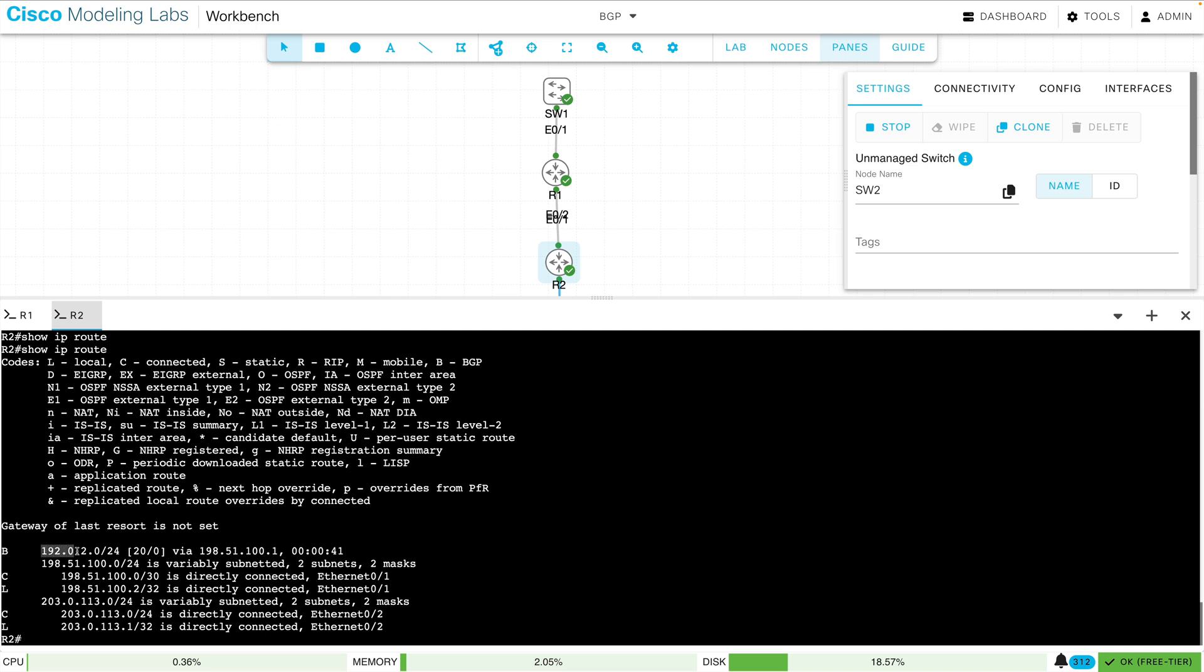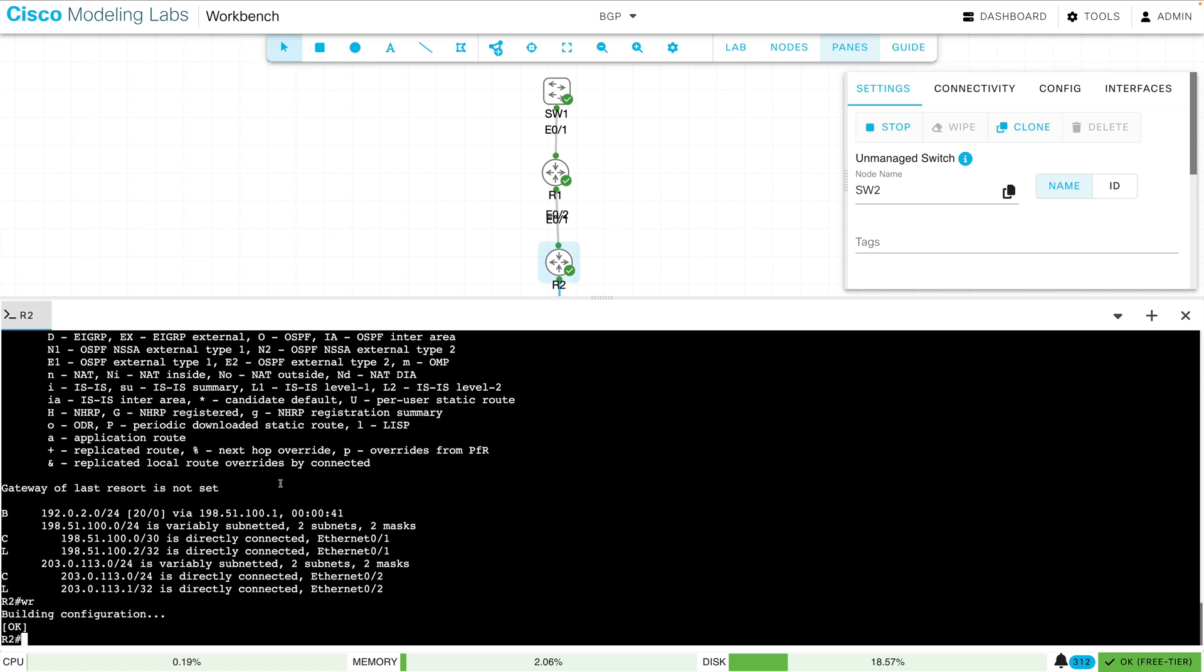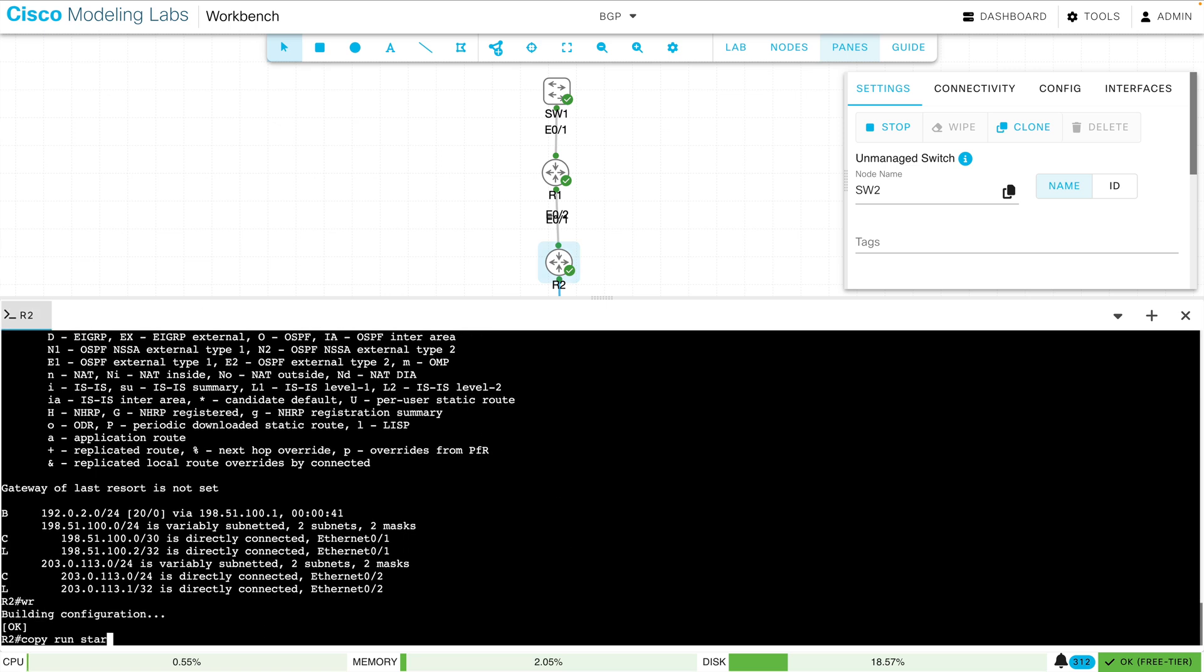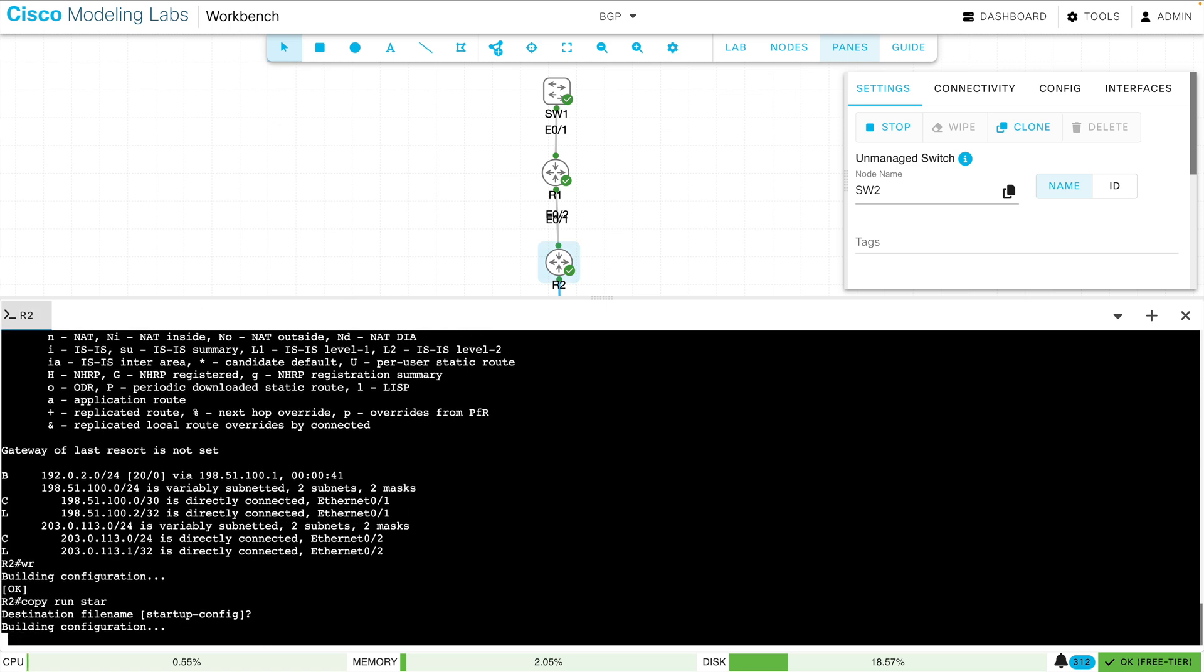It's 192.0.2.0, and it has been learned via BGP. So I'm going to do a write, or we could do a copy run star, and that's going to save our configuration to NVRAM.